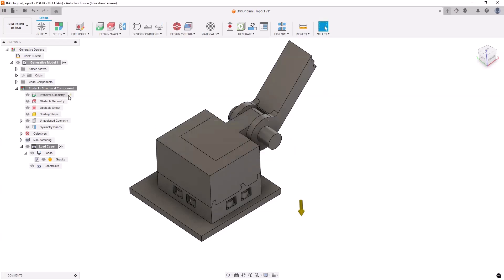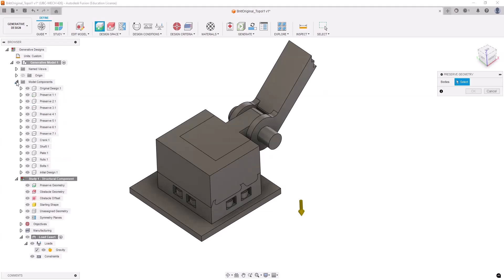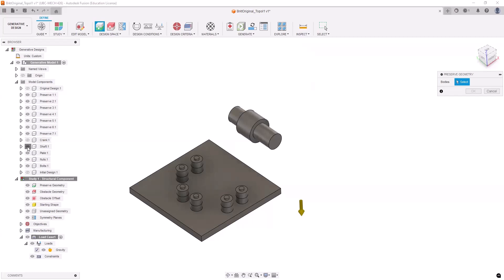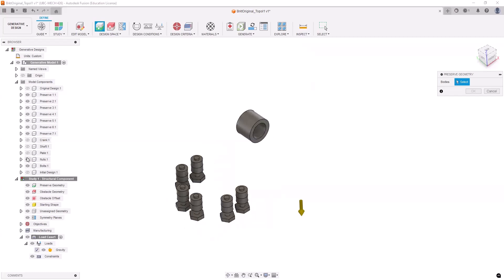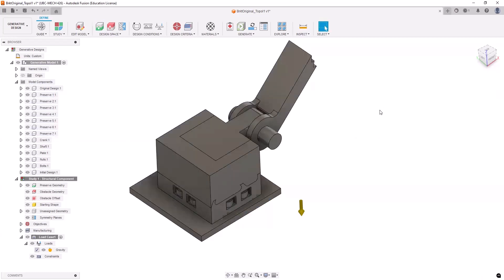I need to select the preserve region. I click on preserve and maybe I should actually hide some of the components. Let's just hide the initial design, the original design so I can see them better and I don't get confused. So crank and all this. So these are my preserve and I call them preserve so I don't get confused. I need to select, let's say this is the first preserve, this one, that, that, that. And these are the areas that I like to keep preserved. I click OK.